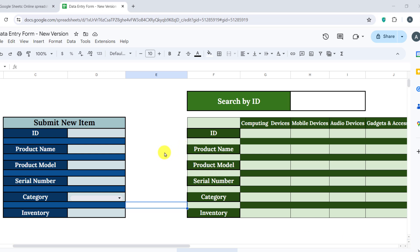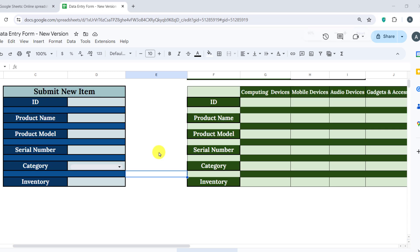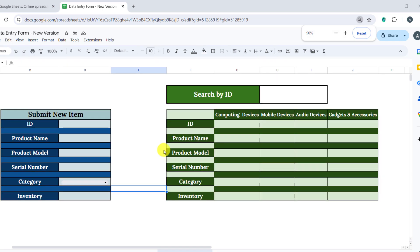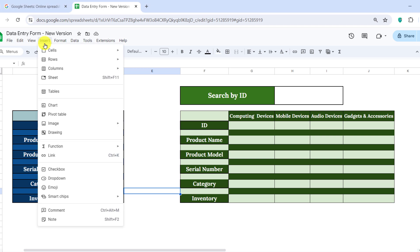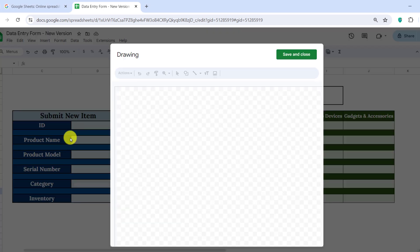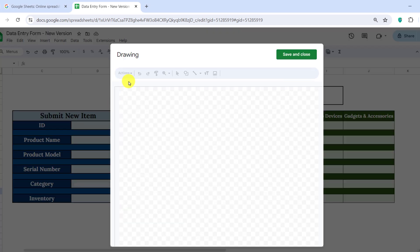Now, we need to add three buttons. One for searching, one for saving, and one for resetting. To create the buttons, go to the Insert tab and select Drawing. Use the drawing tools to create a button labeled Search.